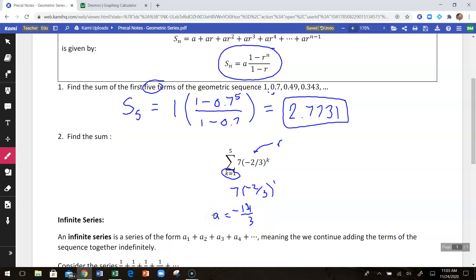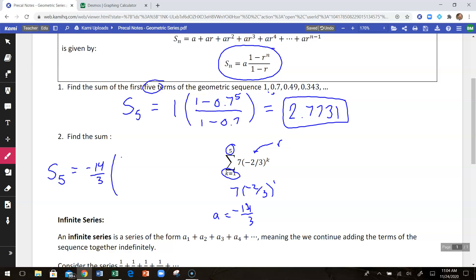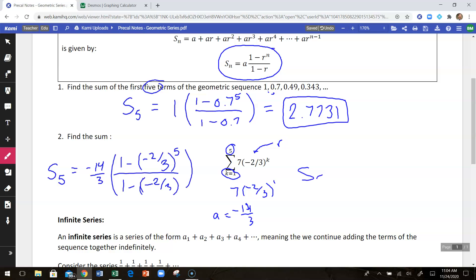So a is negative 14/3. Then I can use the formula to find the sum of the first 5 terms. How do I know there are 5 terms? I start with 1 and end with 5 — that tells me how many terms there are. The sum of the first 5 terms is the first term, negative 14/3, times 1 minus negative 2/3 to the 5th, divided by 1 minus negative 2/3. Using a calculator, the value of that is negative 770 over 243.